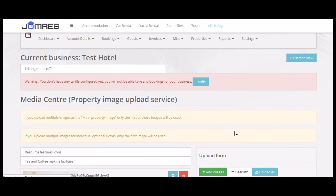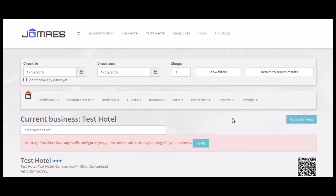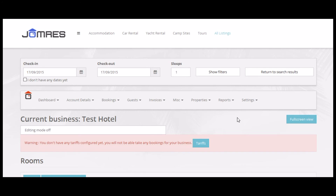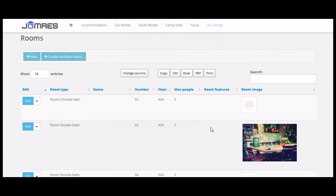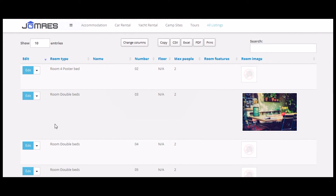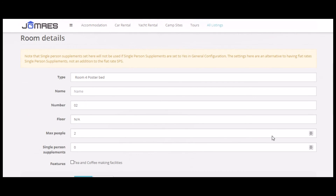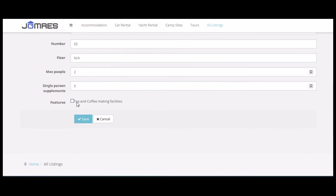Before we do that, we need to make sure that we've added this room feature to one of our rooms, so let's do that now. Let's go back — double bed again. Tea and coffee making facilities. Click save.